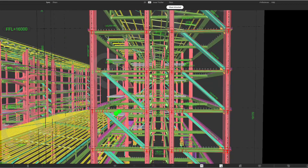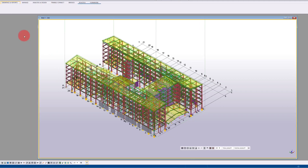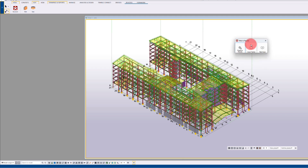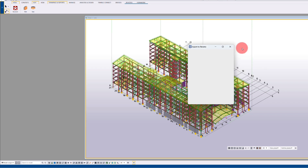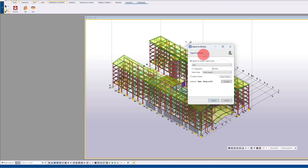Let's jump back into Tekla and I'll show you the IFC export — it's exactly the same as the direct export but you just choose a different dropdown. In here, under export type, choose IFC 4 or 2x3 and it'll give you those subtle differences in the model.